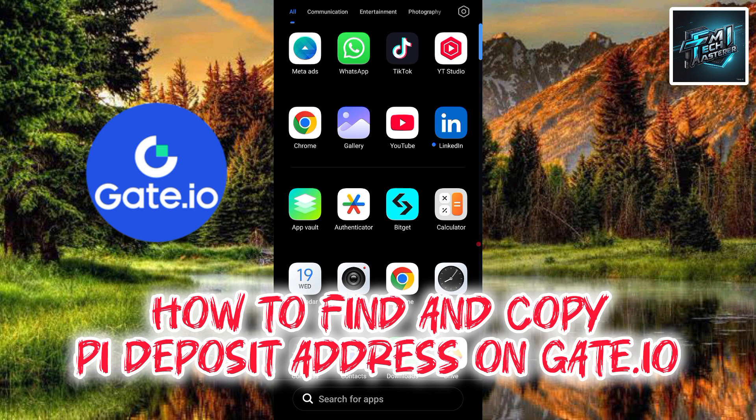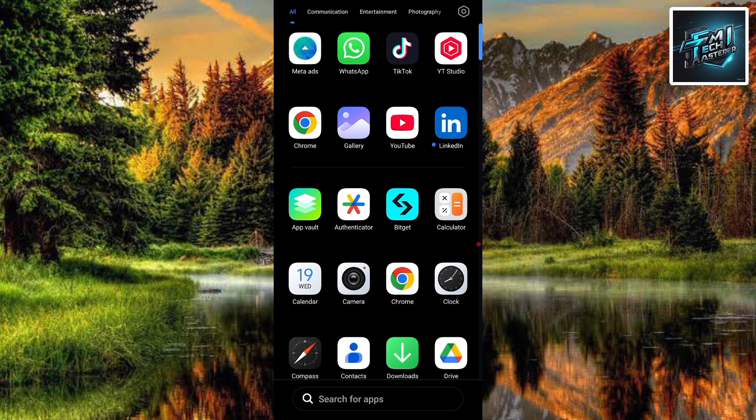I'm going to be showing you how you can get your pi deposit address on Gate.io, and it's very easy. Just make sure you hang on to the end of this video to get it all. If this video is helpful to you, please like, subscribe, and leave a comment.